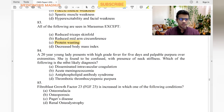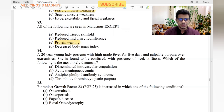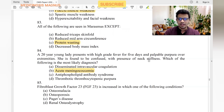A 20-year-old young lady presents with high-grade fever for five days and palpable purpura over extremities. She is confused with neck stiffness suggesting meningitis. DIC — not likely. Acute meningococcemia — yes. Antiphospholipid antibody syndrome — no. TTP — no. High-grade fever suggests infection; palpable purpura is seen in meningococcemia, and neck stiffness confirms meningococcemia.